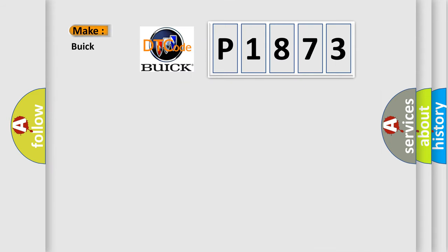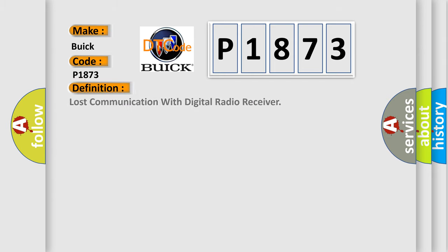So, what does the diagnostic trouble code P1873 interpret specifically for Buick car manufacturers? The basic definition is Lost communication with digital radio receiver.